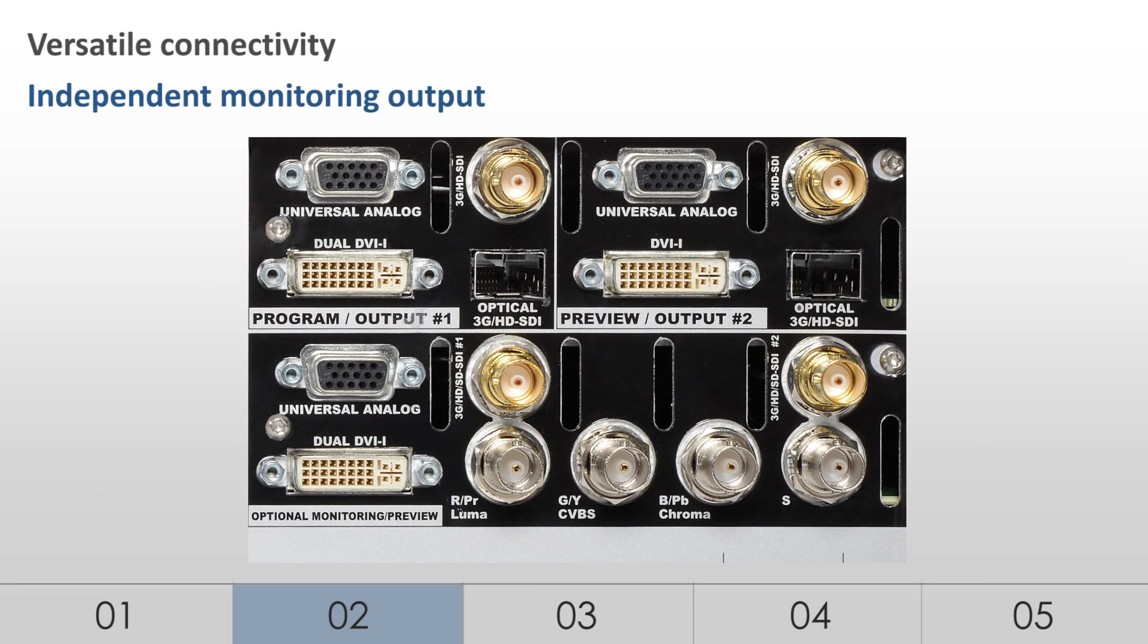Independent monitoring output. In addition to its 4 main outputs, LiveCore features an independent, dual-link output for monitoring purposes.